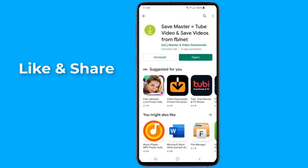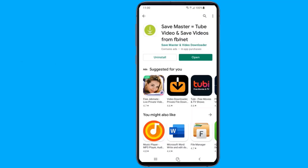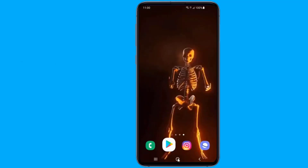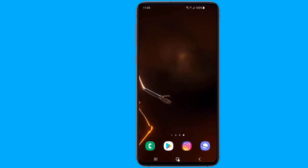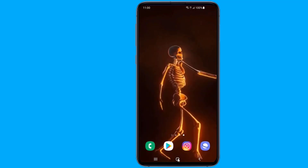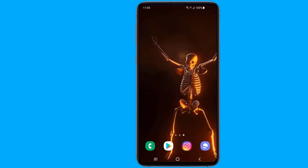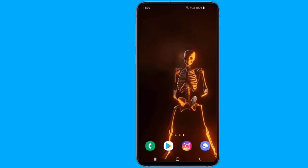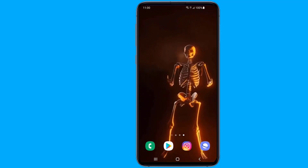On opening the app, you will be welcomed with a few details about how to use the application. The Save Master application does not require any additional login. Just tap on the share menu and select Save Master. All downloaded videos will be saved to your phone gallery. This is the easy way to save Instagram videos to your phone.